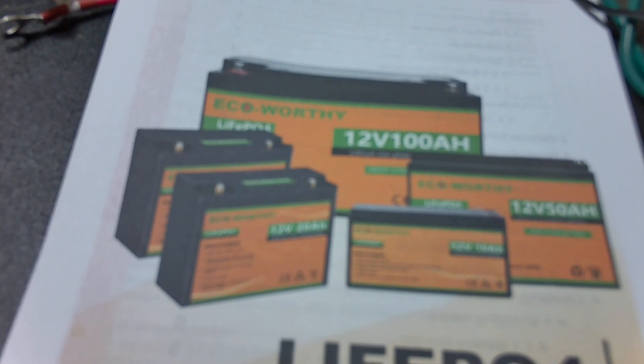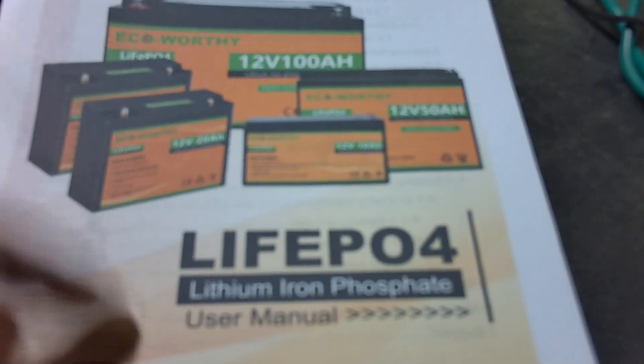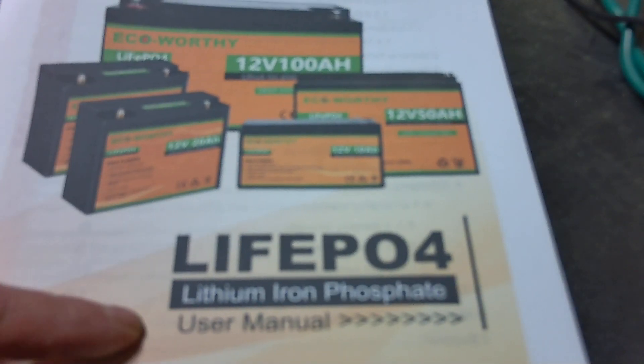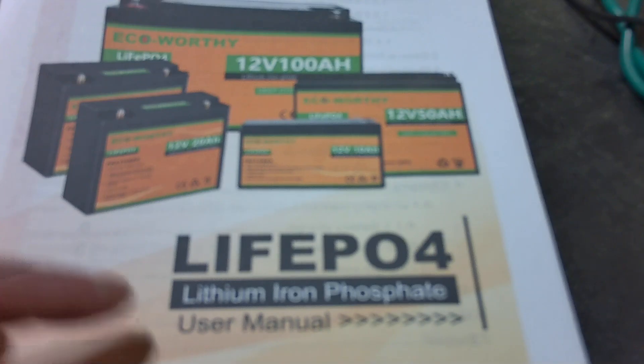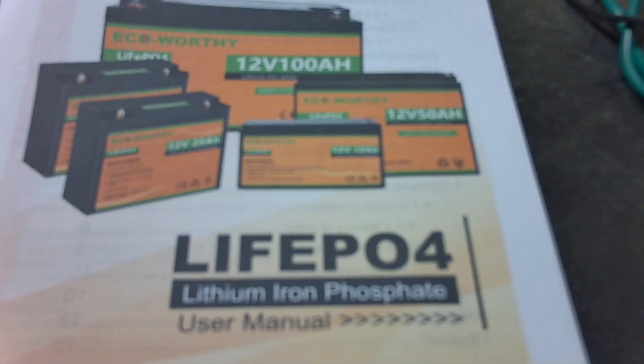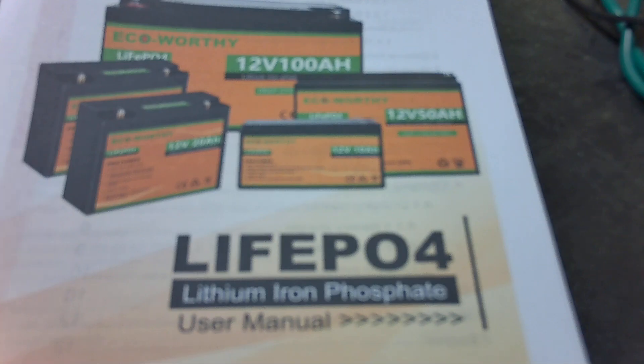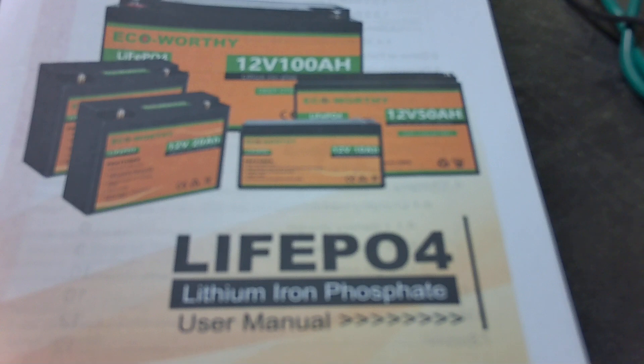This is going to be a video about lithium iron phosphate batteries. This is going to be the beginner's guide for people that are thinking about buying batteries or already have just purchased batteries. It's going to be an introductory to lithium iron phosphate batteries.